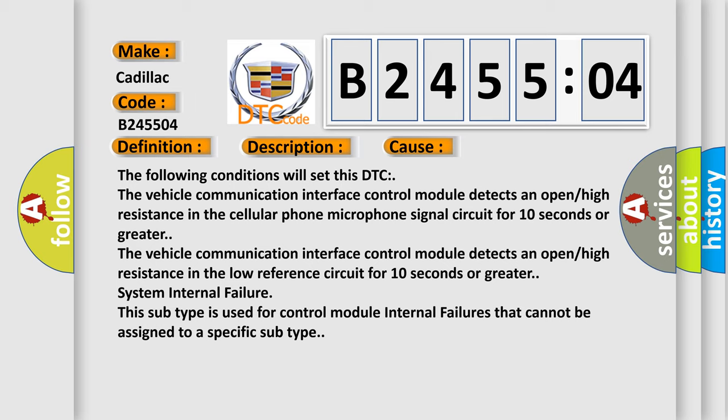System internal failure. This subtype is used for control module internal failures that cannot be assigned to a specific subtype.